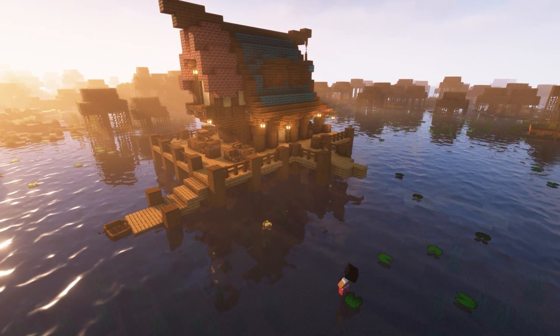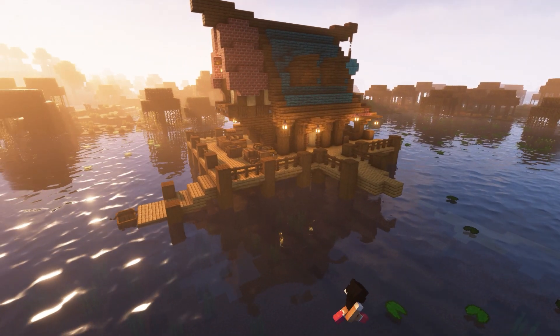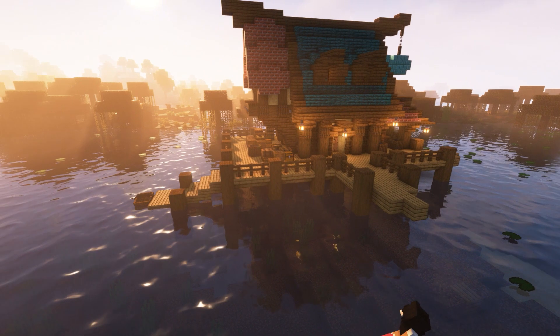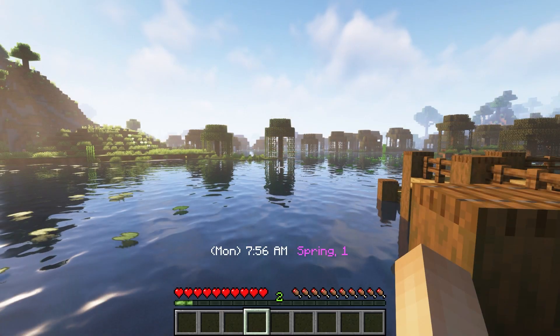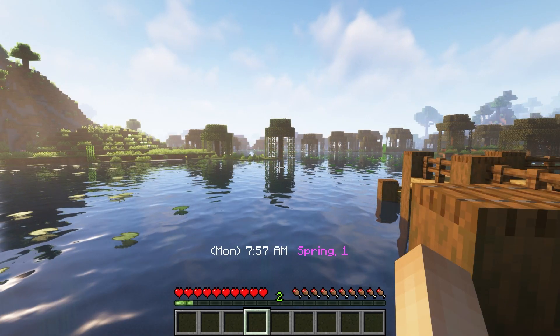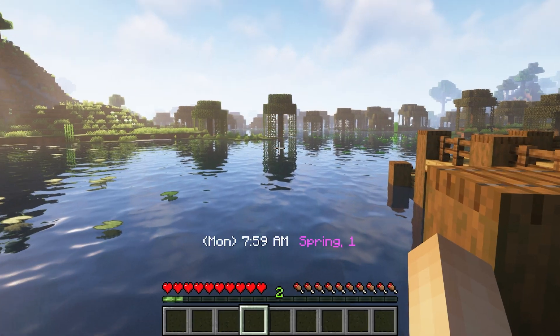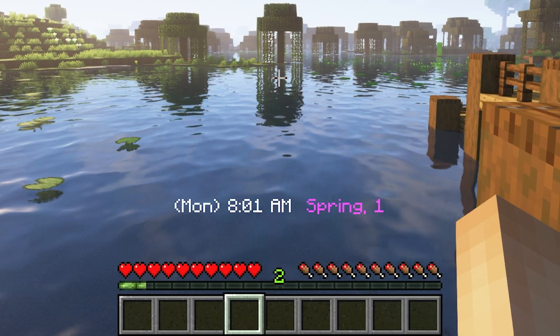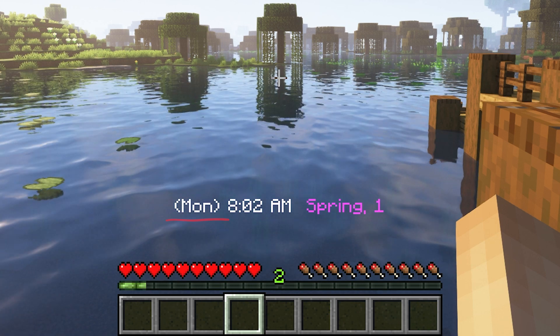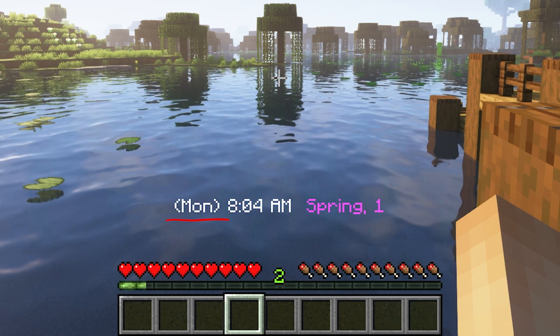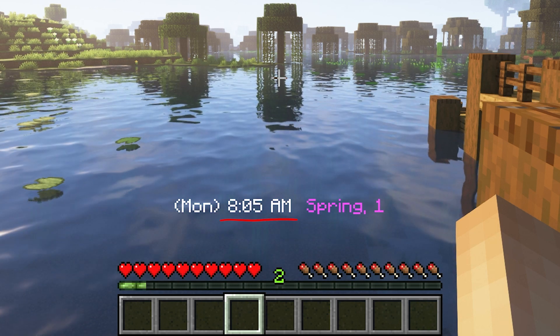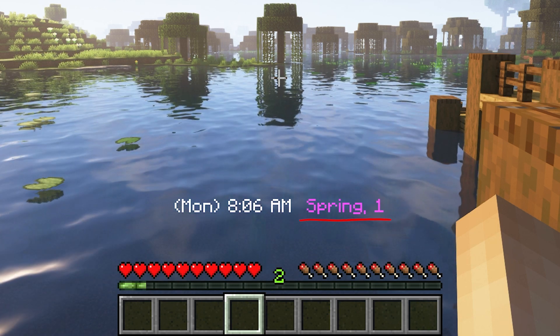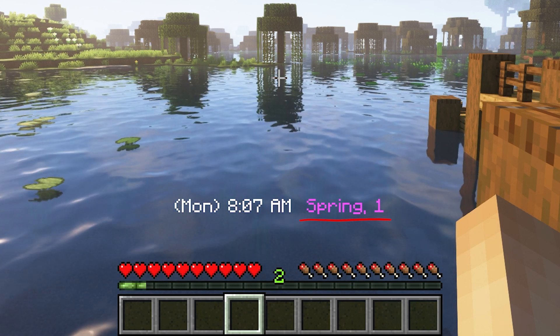The Seasonal Calendar Datapack adds a sense of time to Minecraft. It firstly adds a simple time system that you can check by looking at the top of your hotbar. There you'll be able to see what day of the week it is, the time, and what season the world is currently in.